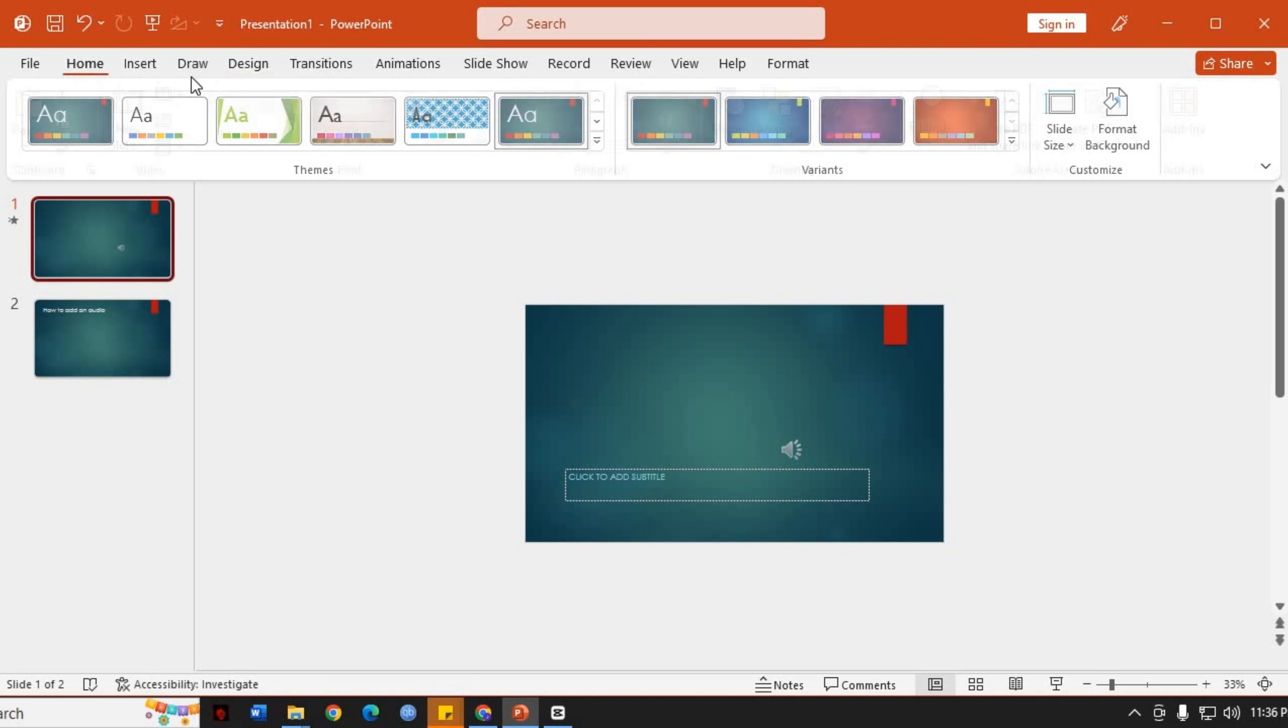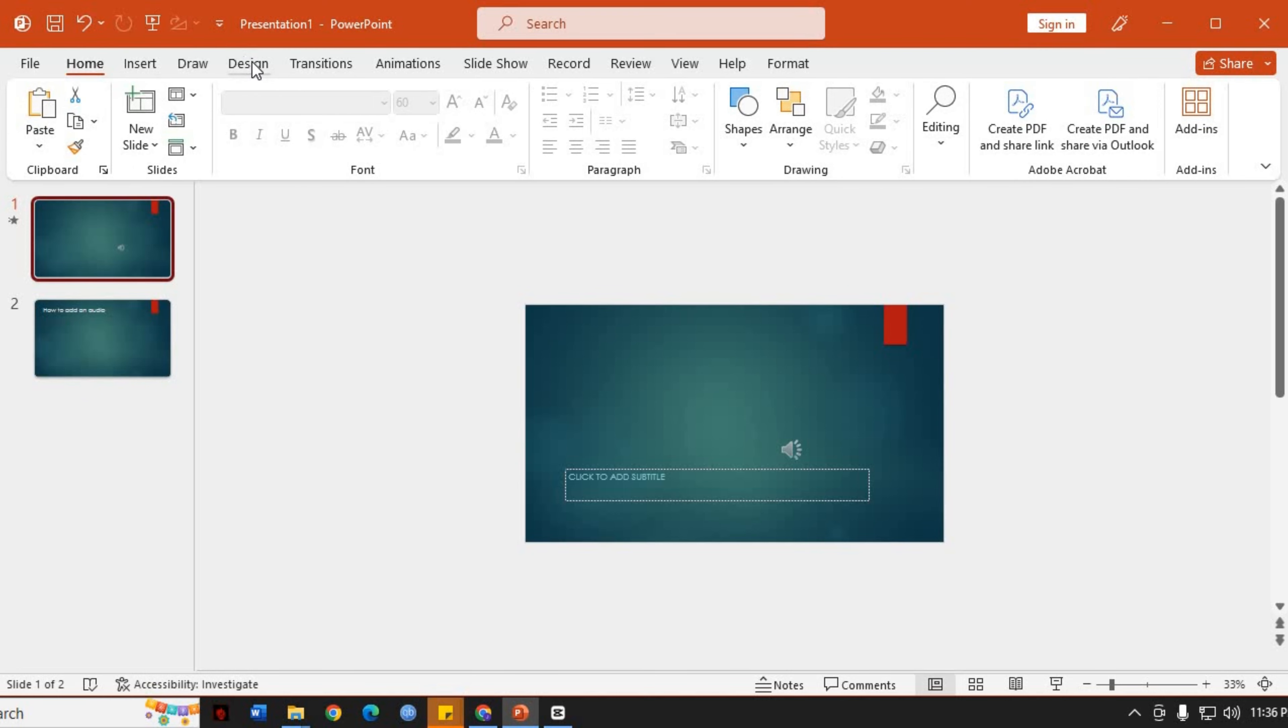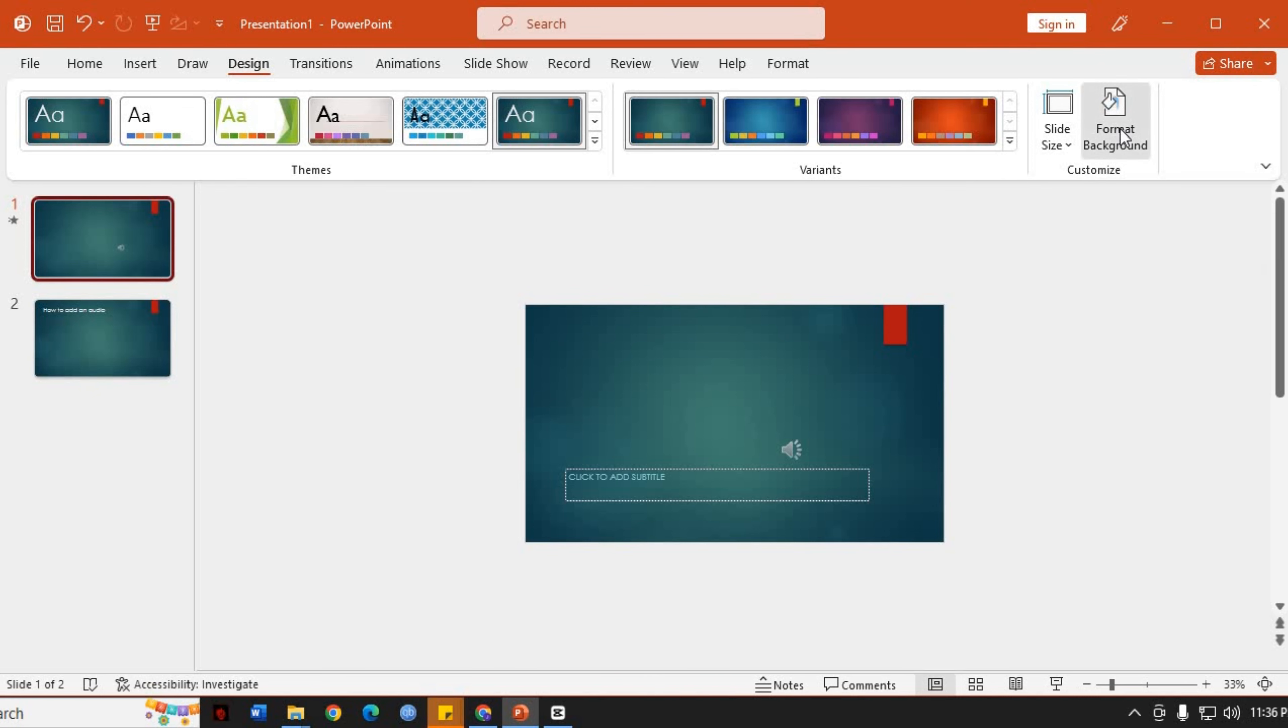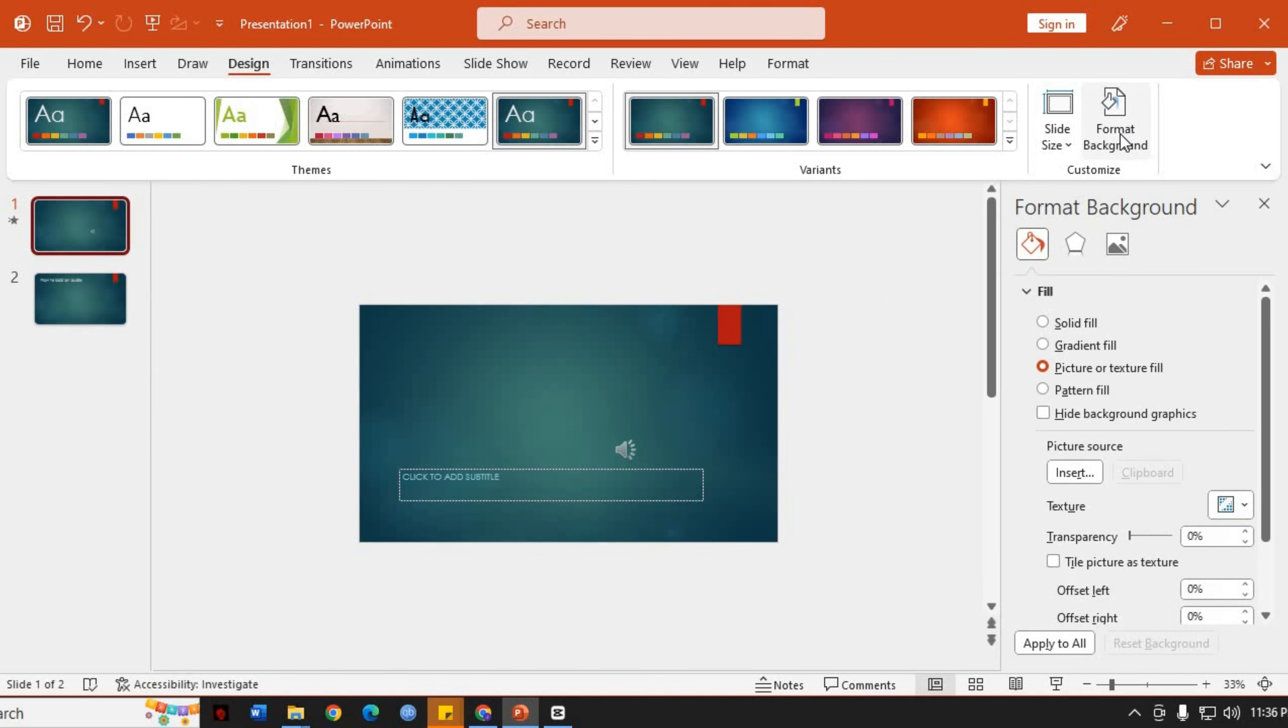Next, navigate to the Design tab located at the top of the PowerPoint ribbon interface. Once you're on the Design tab, locate the Format Background option on the right side of the ribbon. Click on it to open the Format Background pane.